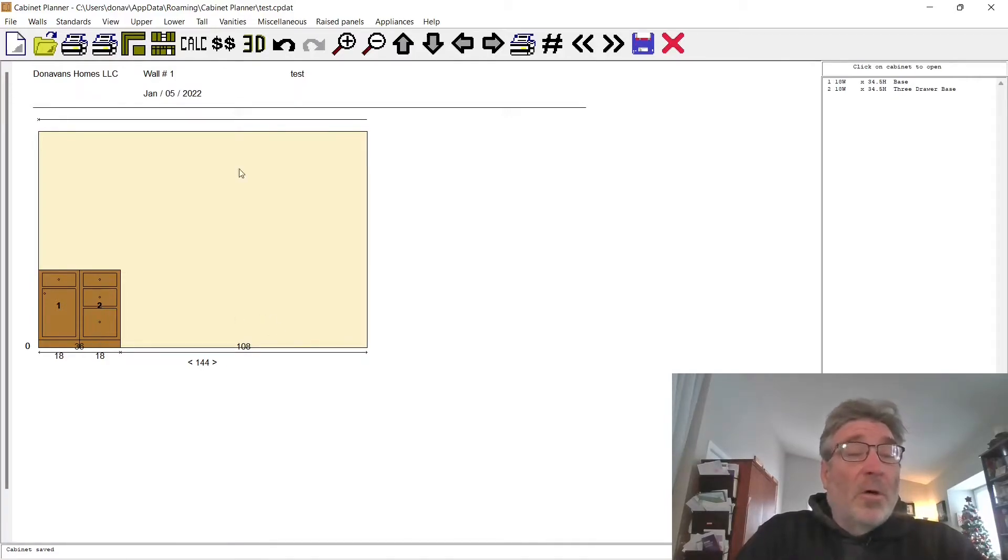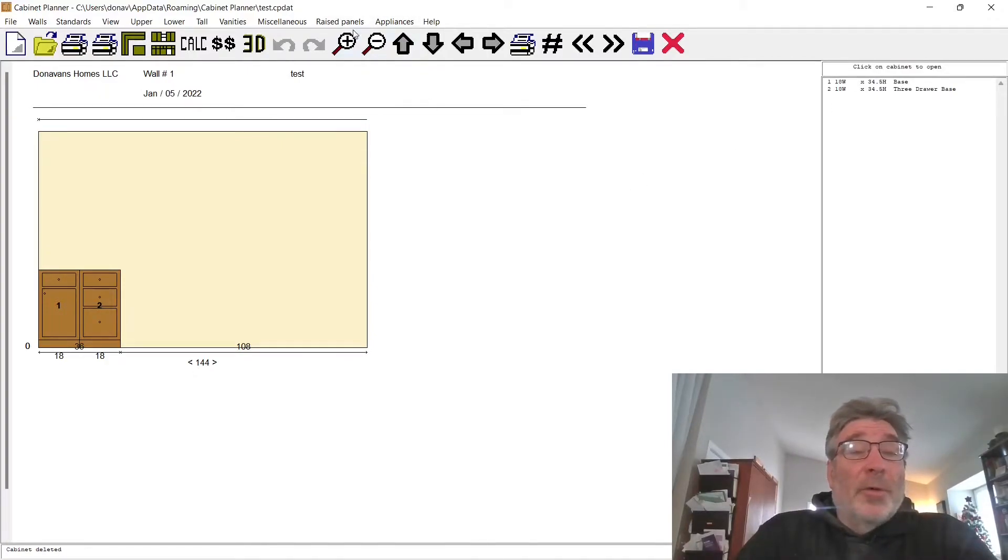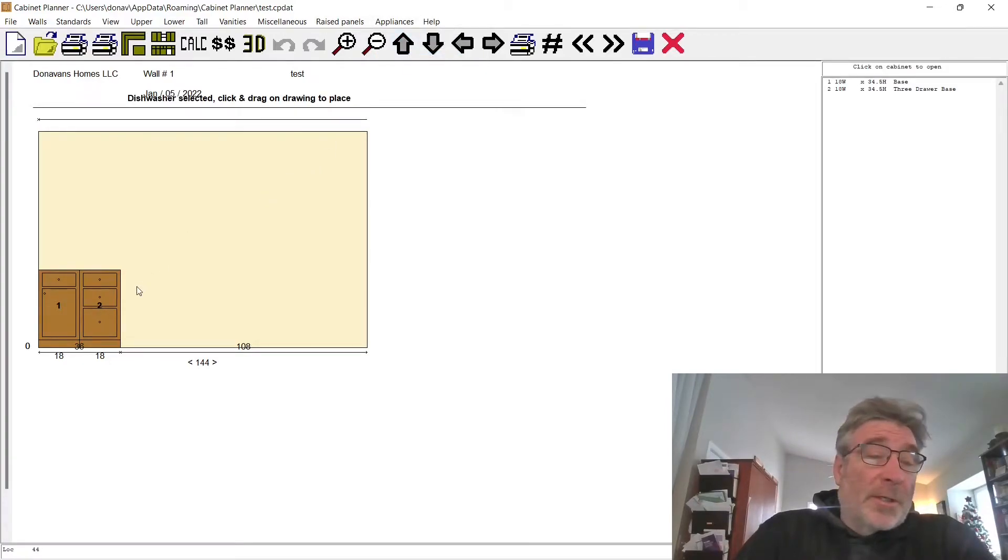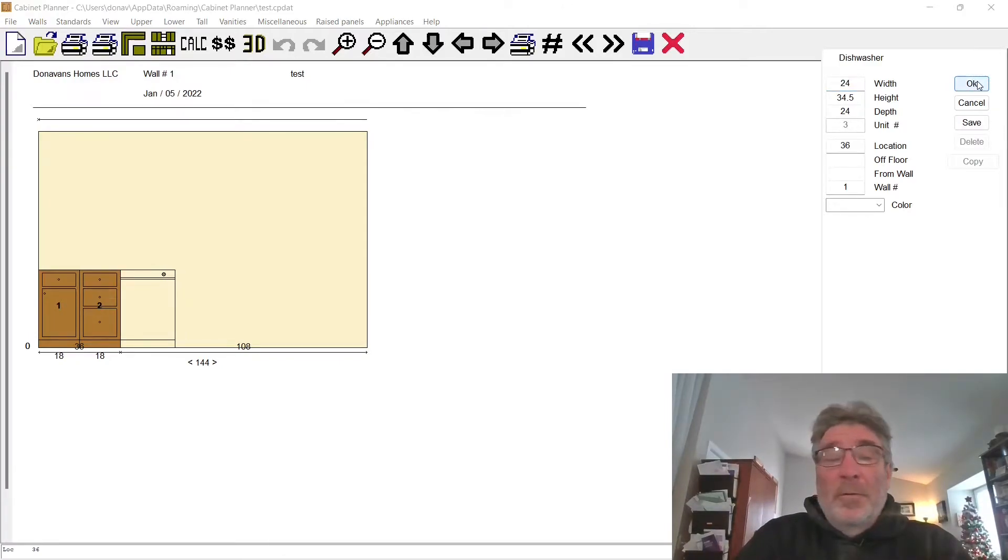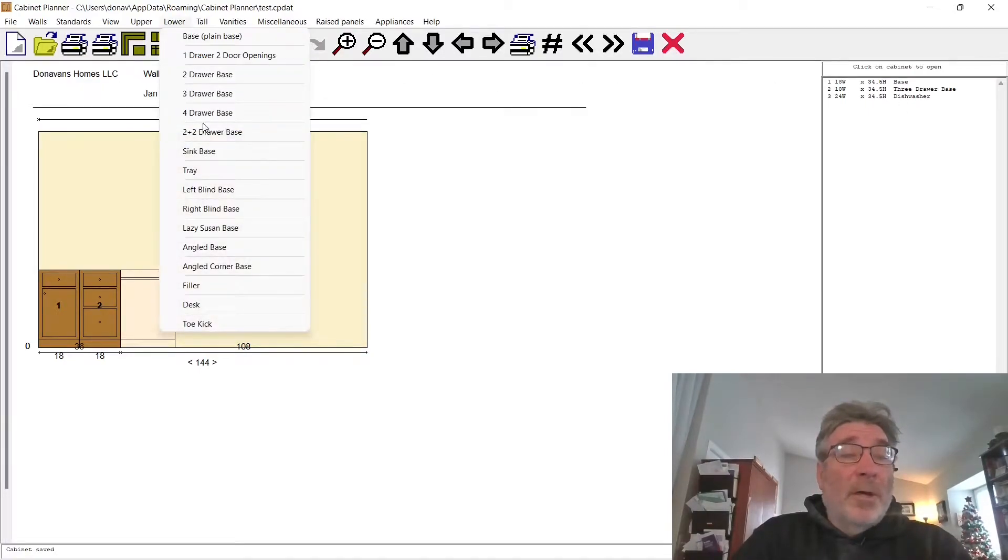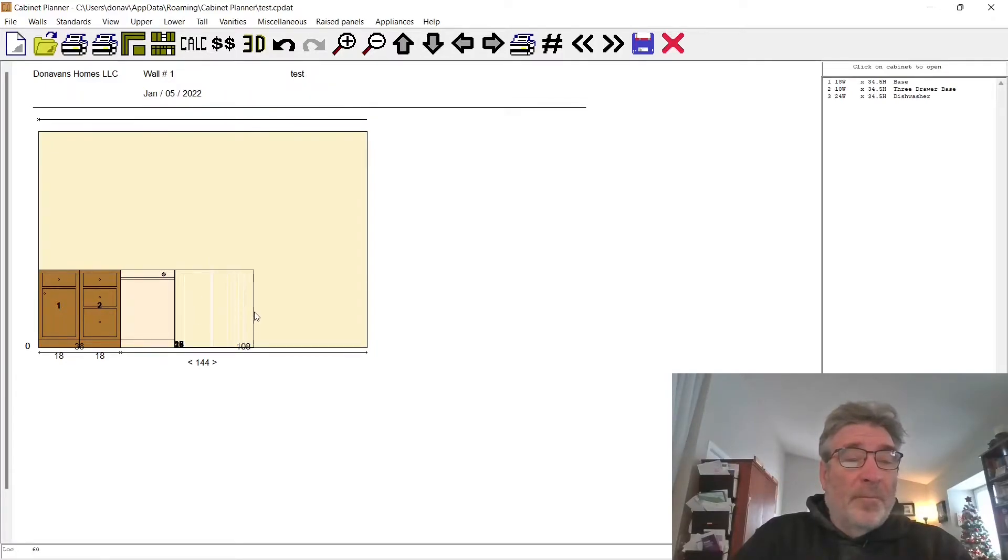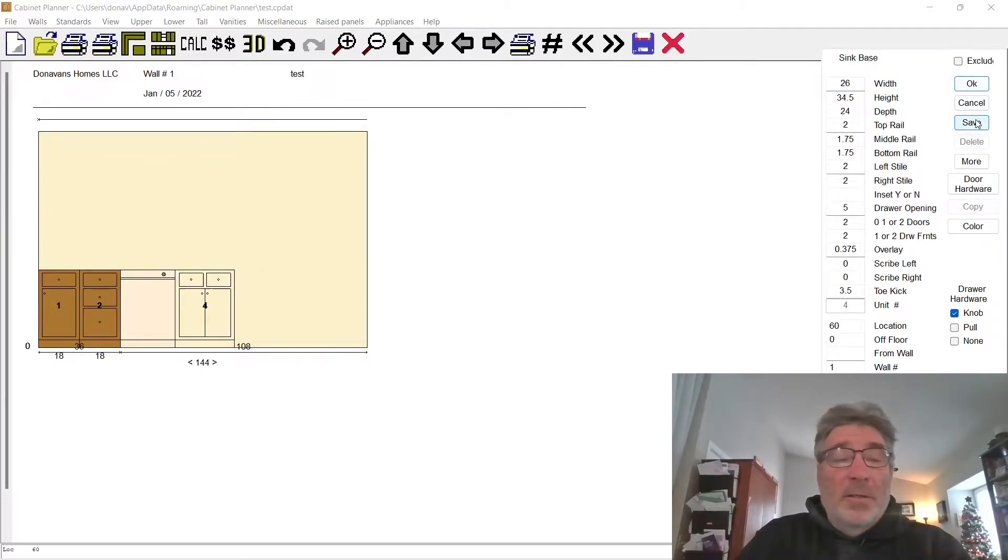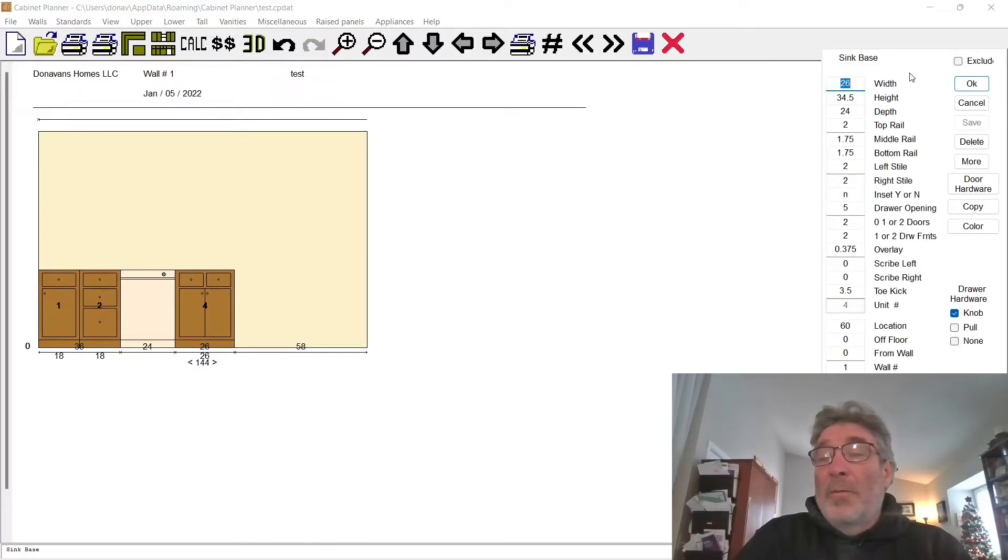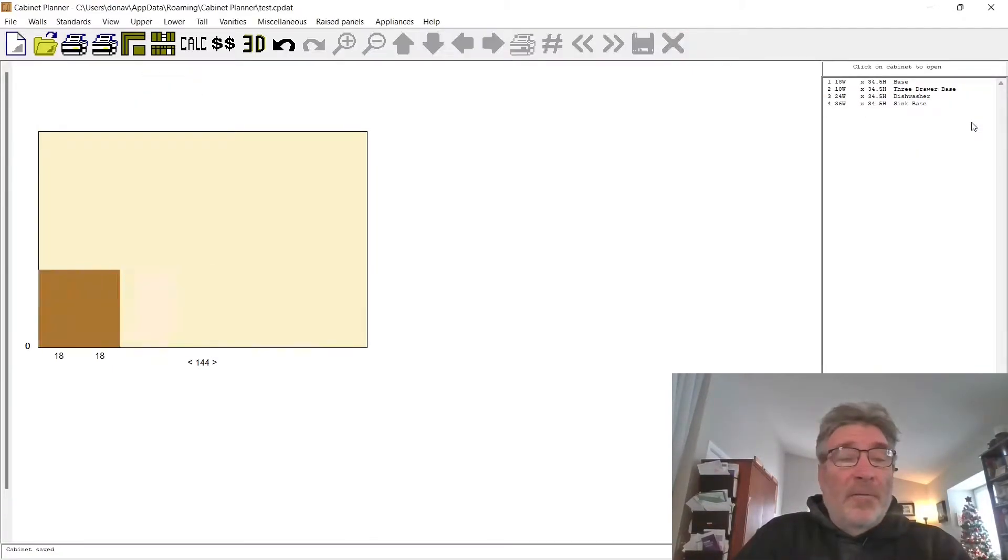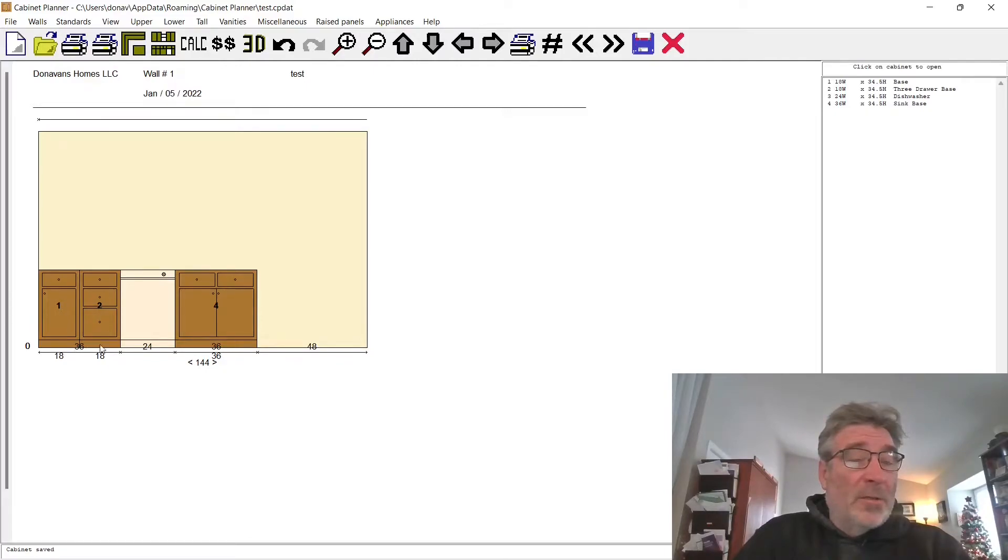Next thing we're going to do is put in an appliance. We've got a dishwasher we want to put in next to this. That'll be a 24-inch dishwasher. Do okay and save. Next to that we want to do another lower cabinet. We're going to do our sink base, 36 inches. Do okay and save. Oh, it went 26, so I want to go back. I want it 36 inches. Okay and save.